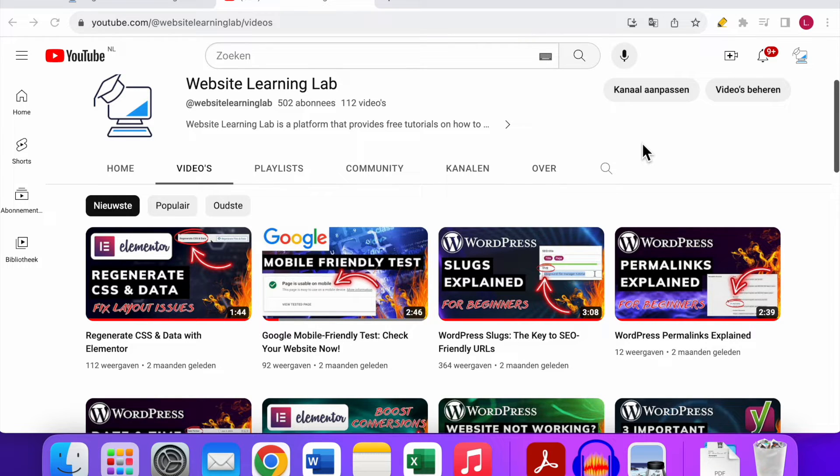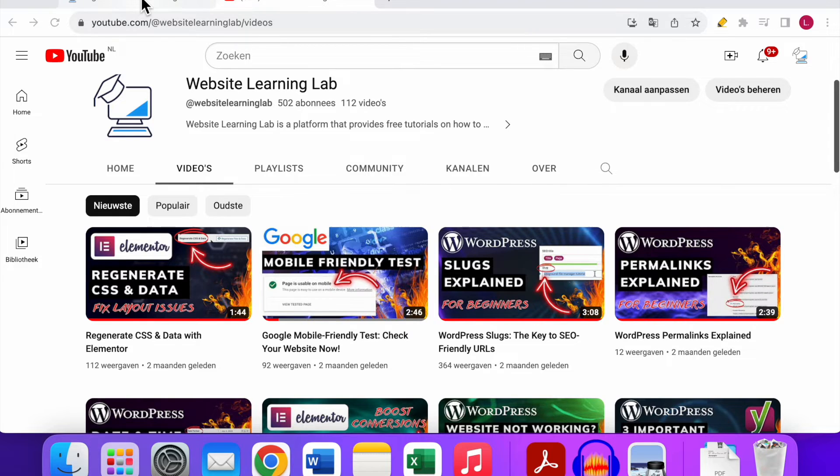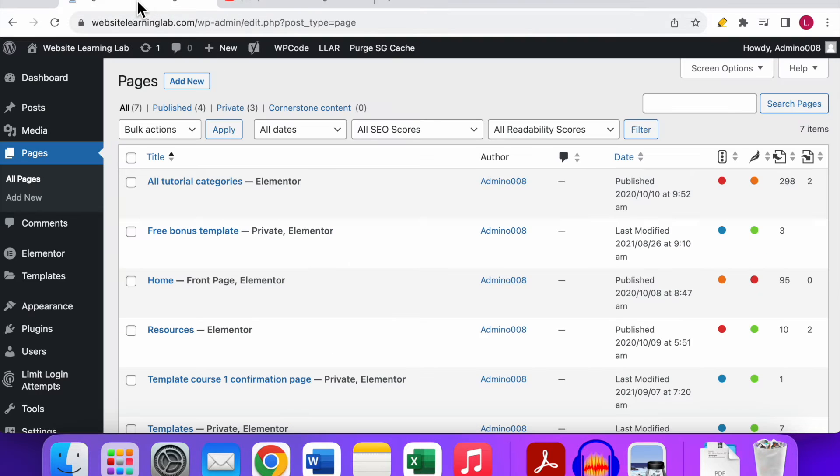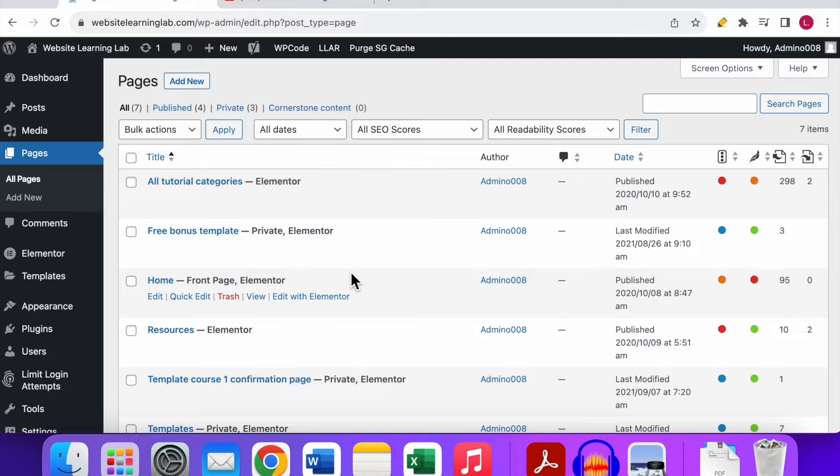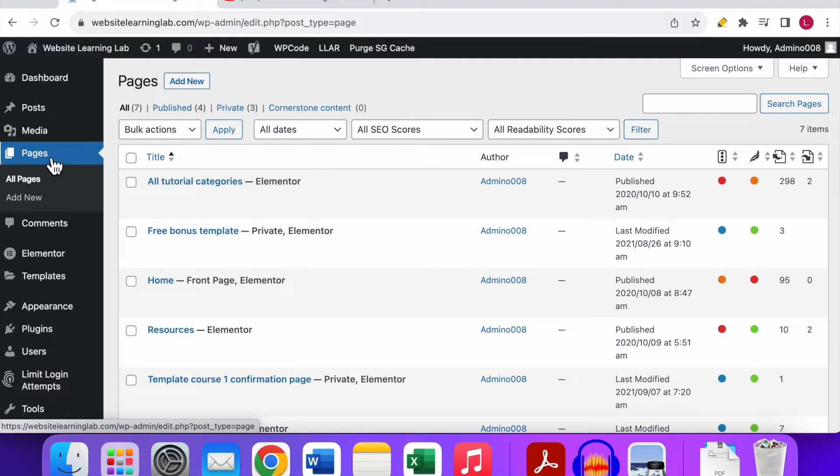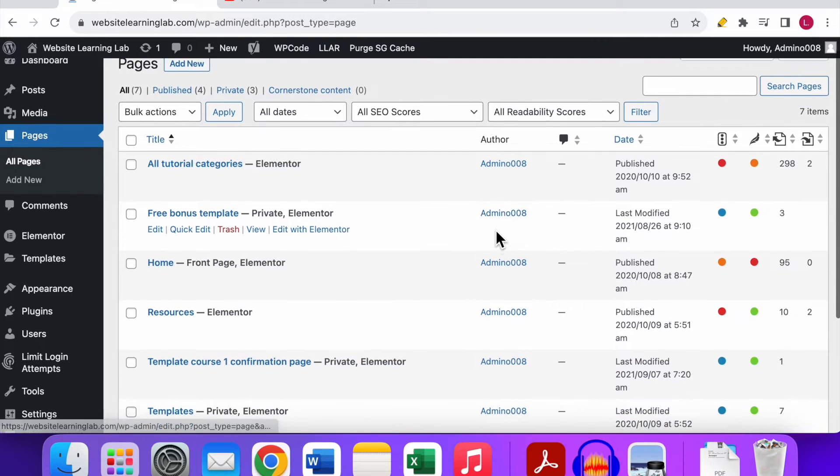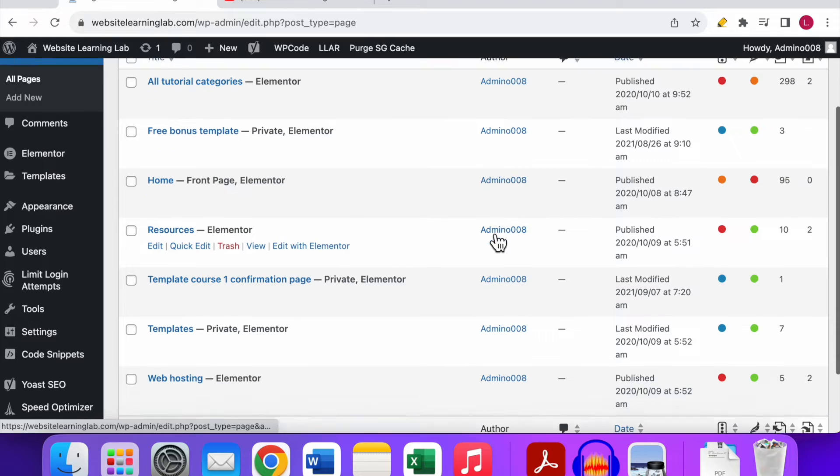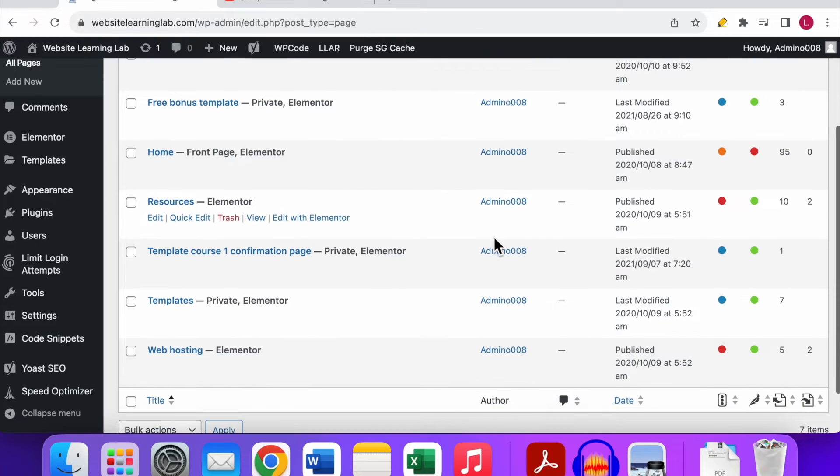With that being said, let's dive straight into it. What you need to do is go to the WordPress dashboard, go to the pages section, and here you can see all the pages that I have created for my website.